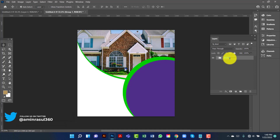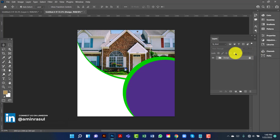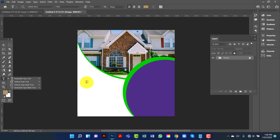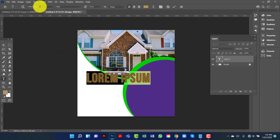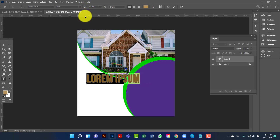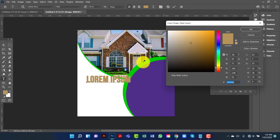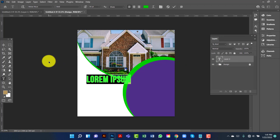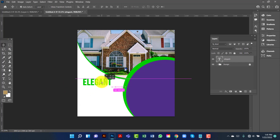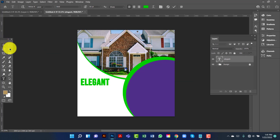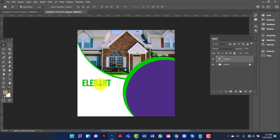I will name this group 'design' and lock this layer. Now I will type some text here — I will use font size 60. I will change the font color to green. Then I will type the text and copy it by pressing Alt Shift key.